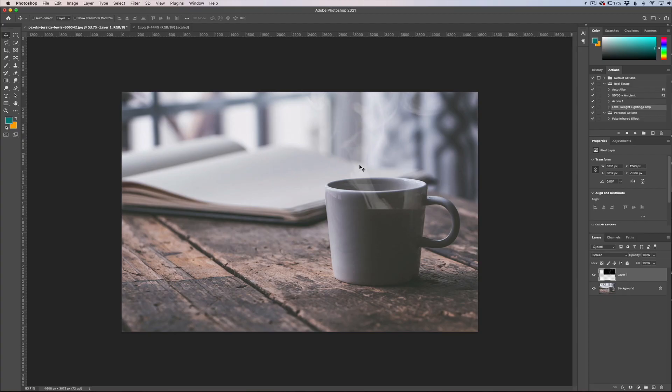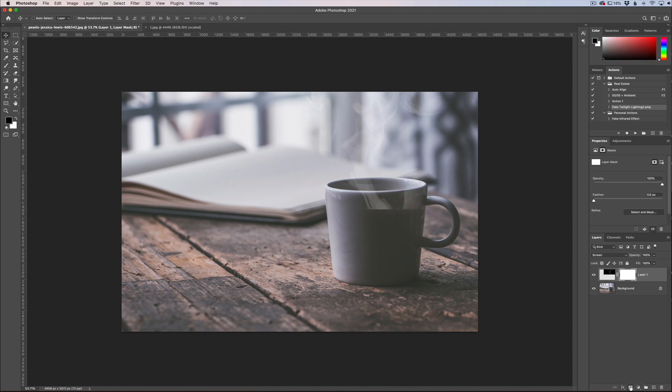Now what that's going to do is subtract all the black in the photo and leave the white. You can see we still have a little bit of steam overlapping the cup. What we're going to do is apply a layer mask here, get a black brush and just simply paint that away.